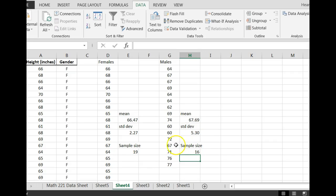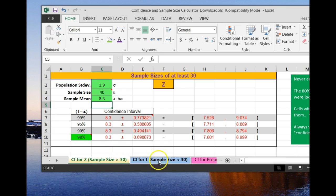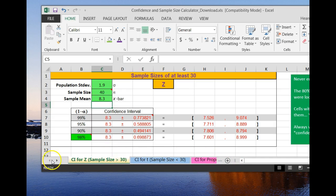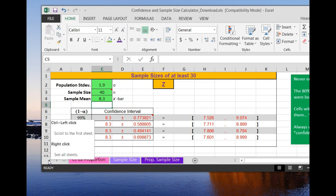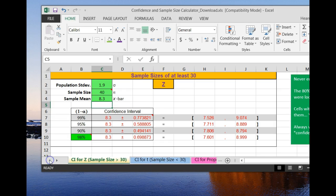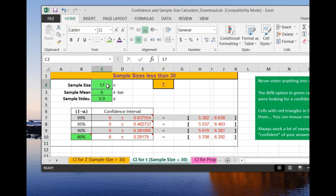Now we can take that over to the calculator. Remember the confidence and sample size calculator has tabs down at the bottom. You can arrow through them, but we want to go to the confidence interval for T. Let's look at the females first. We had 19.